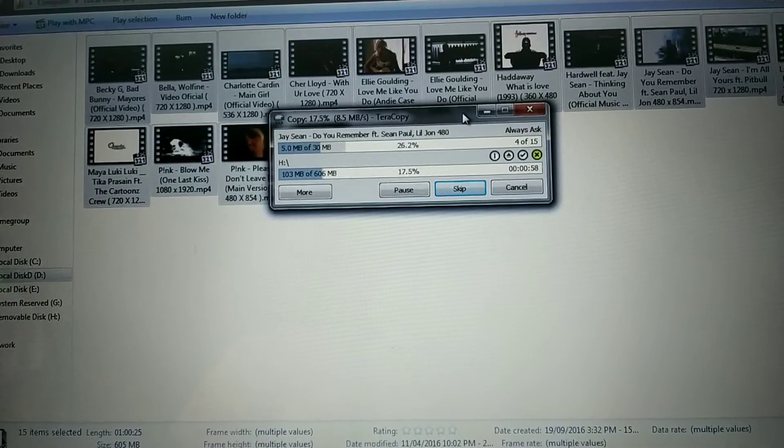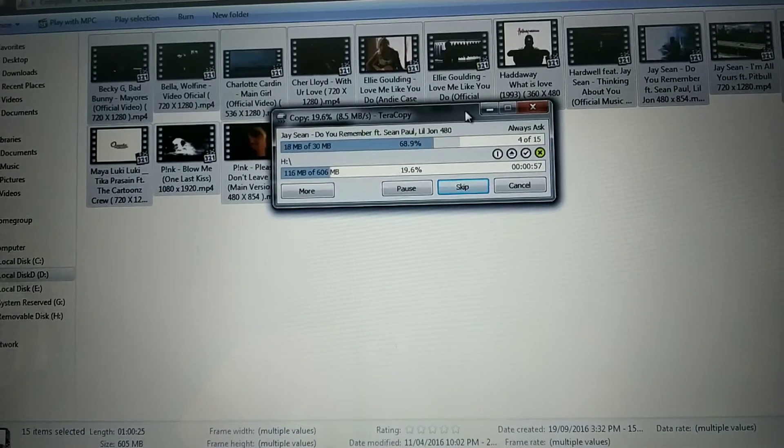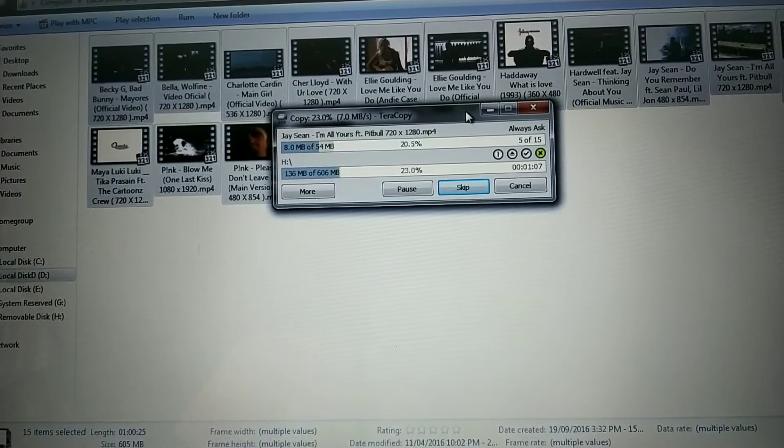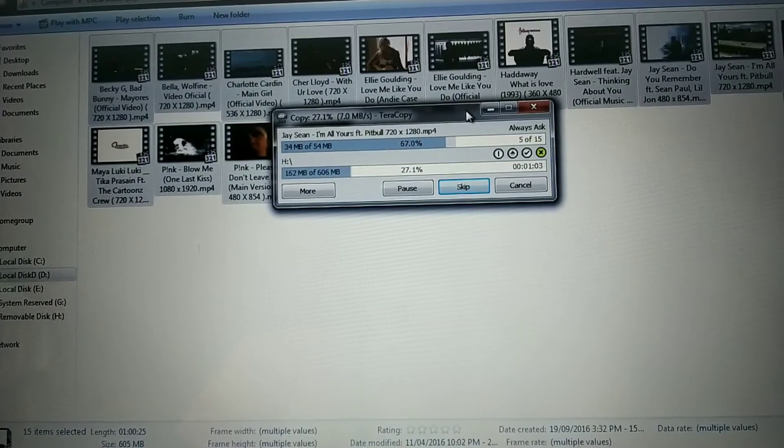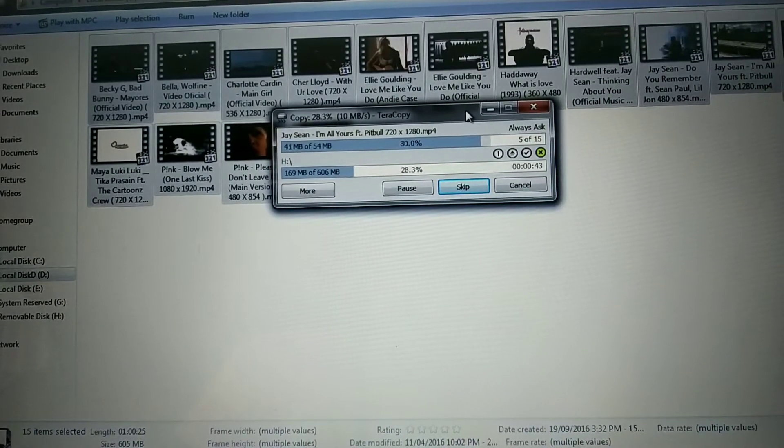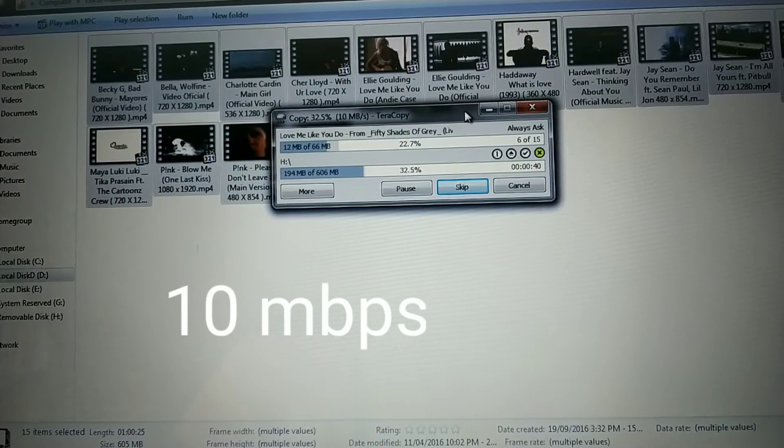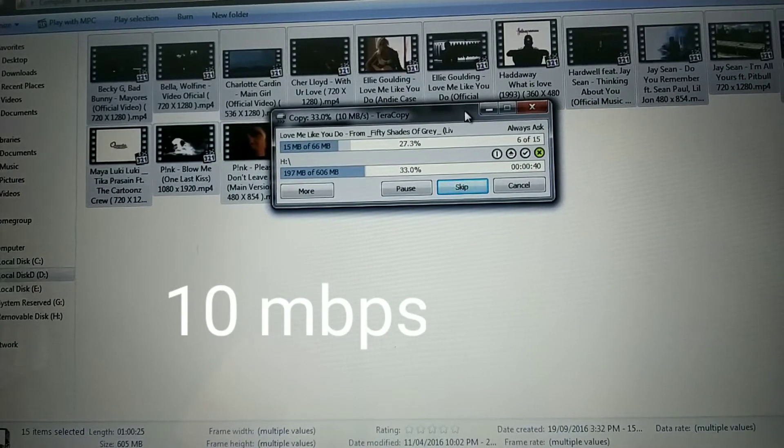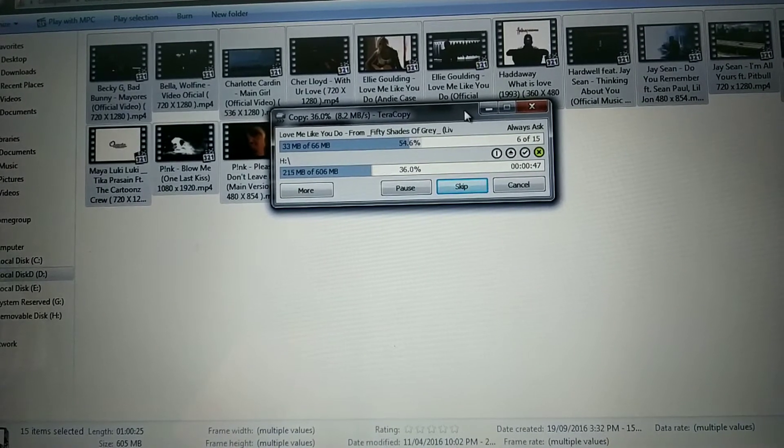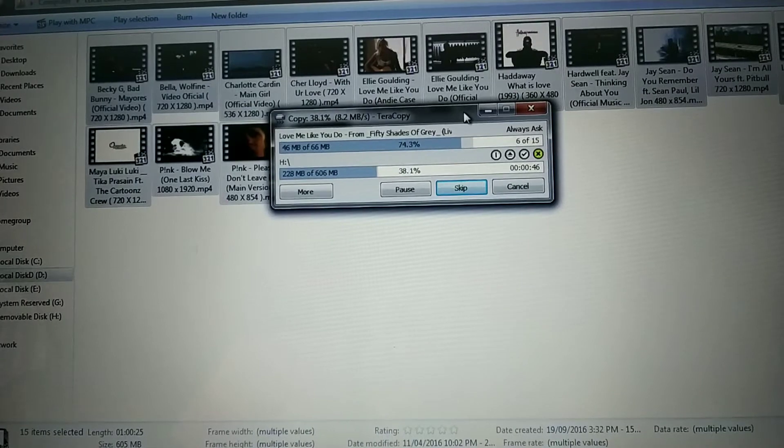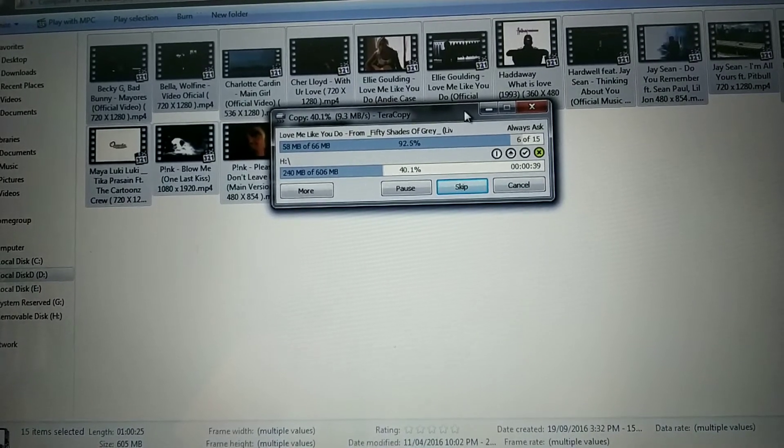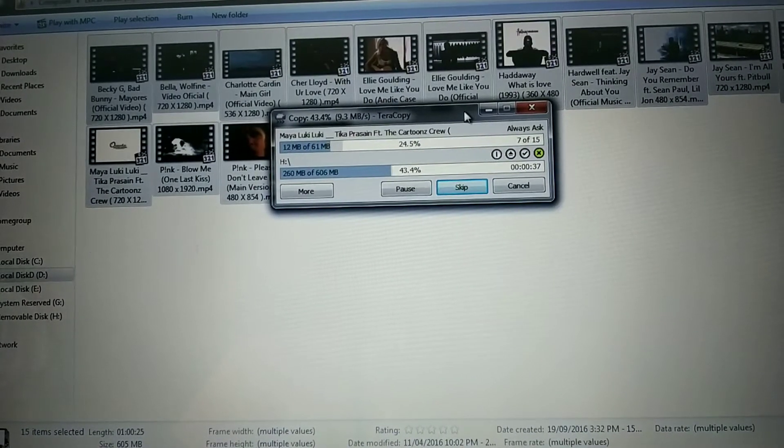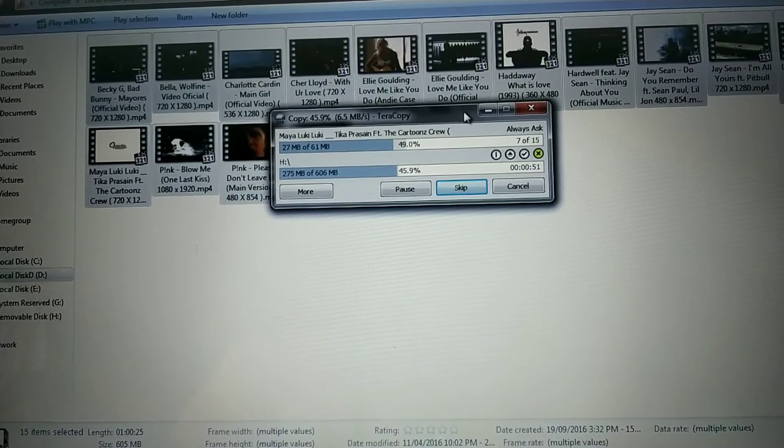So it's pretty fair. It's pretty fast for USB 3.0. We're getting 10 mbps max right now - 8.2, but it kind of fluctuates - 9.3. Now the max was 10 mbps.